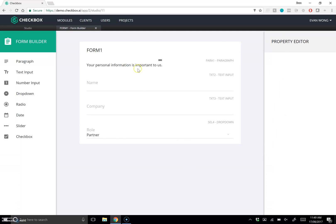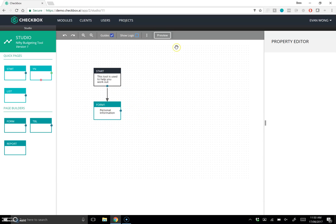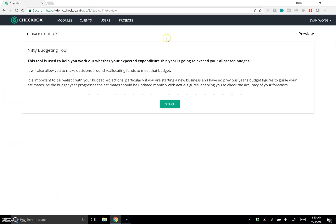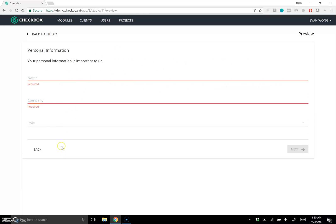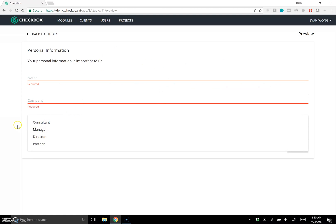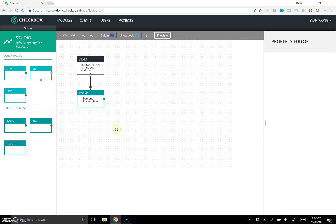Just like that I've created a form in the application. Let's do a quick test — if I hit the preview button, there's the Nifty Budgeting Tool start page. If I hit Start, there's the form I just created. That all seems to be working fine, so we can continue.